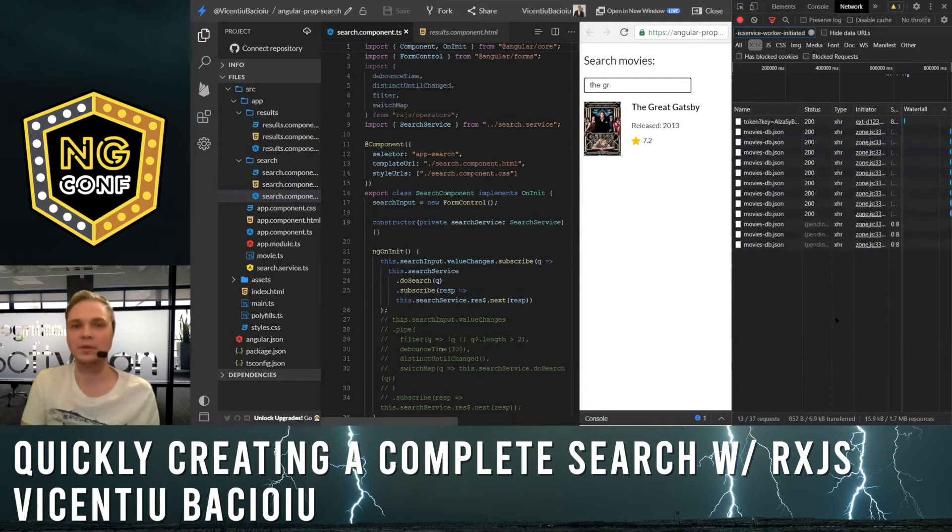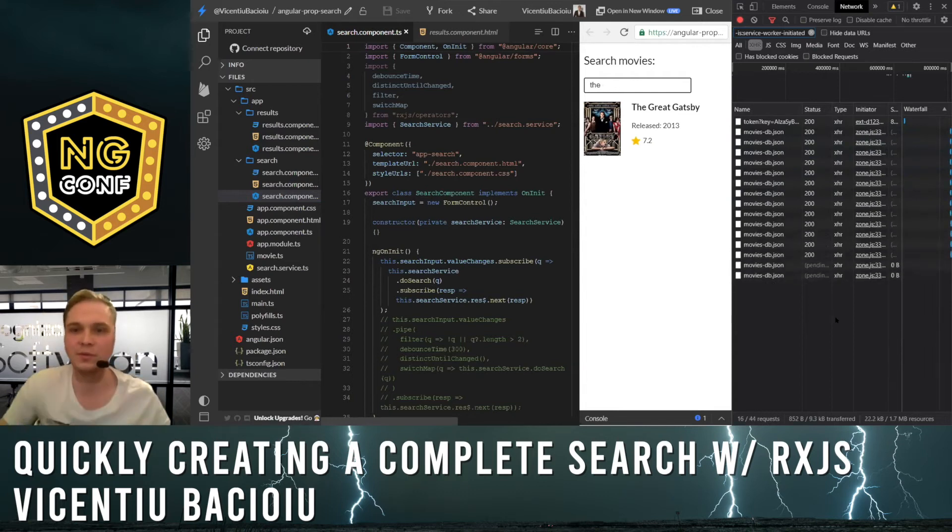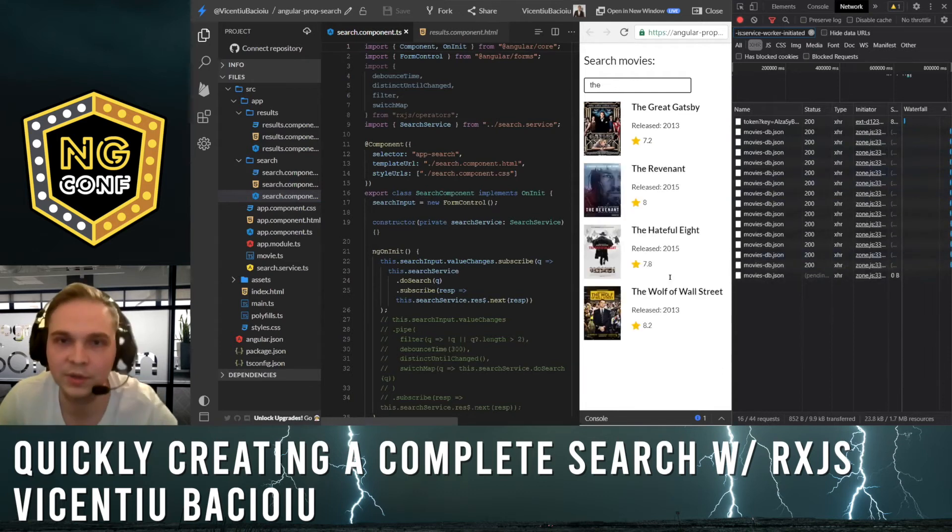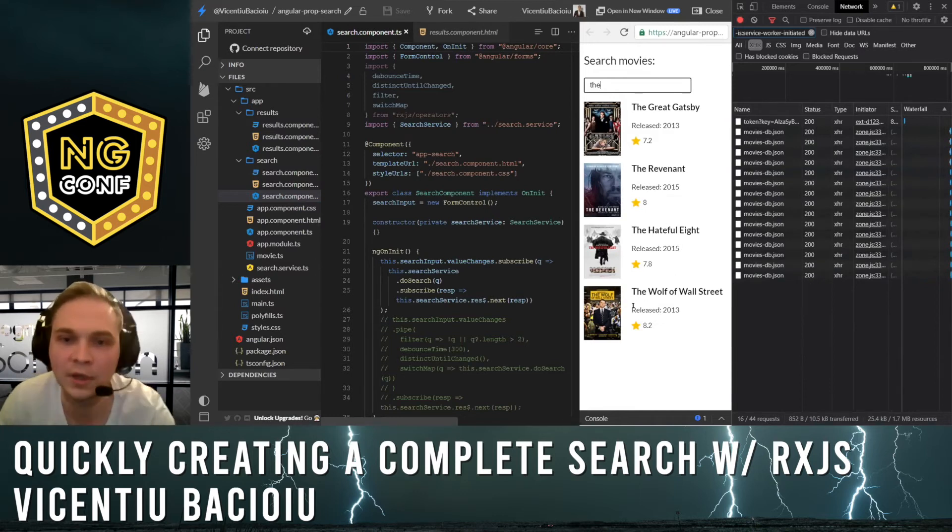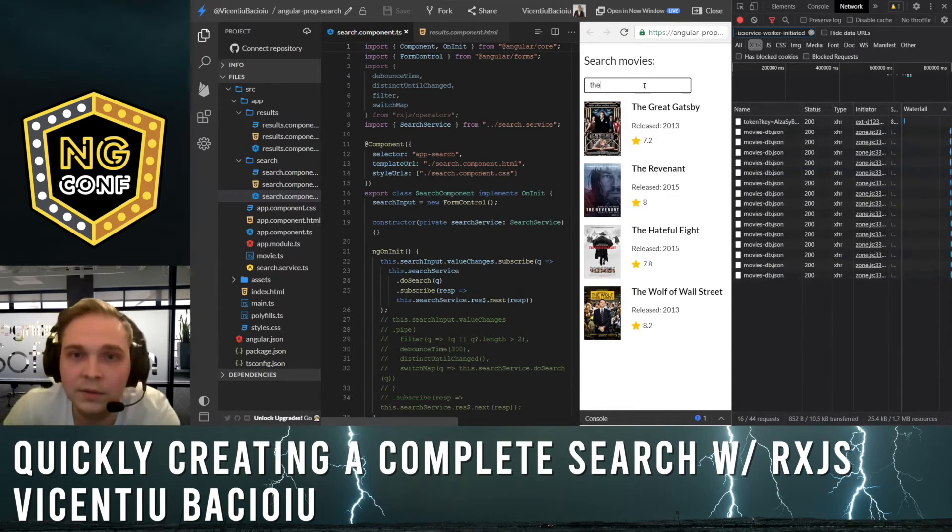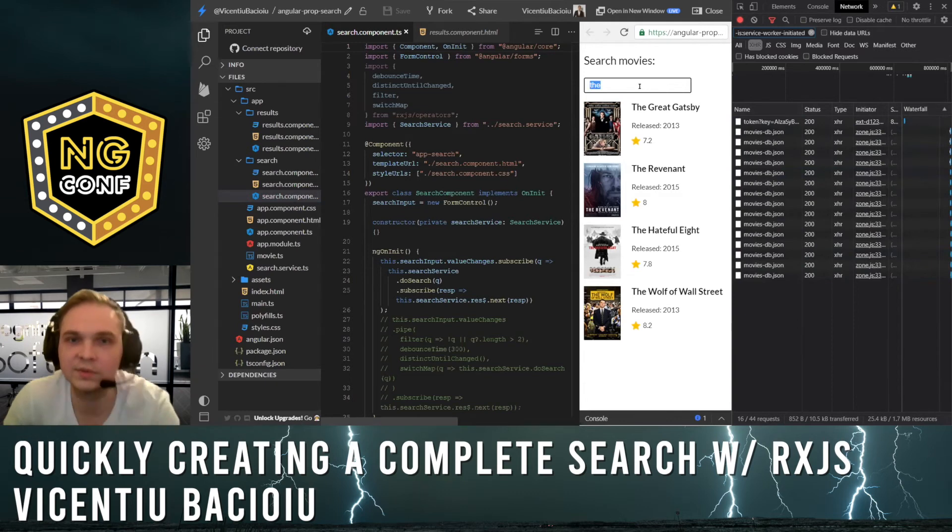And with each keystroke, it's going to make another request, and you can see that the results are coming in very slowly. So this is really a problem.